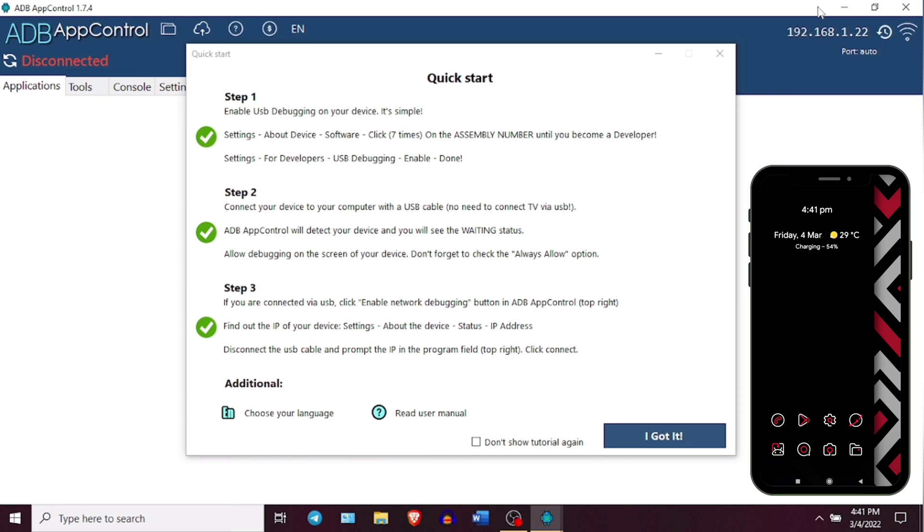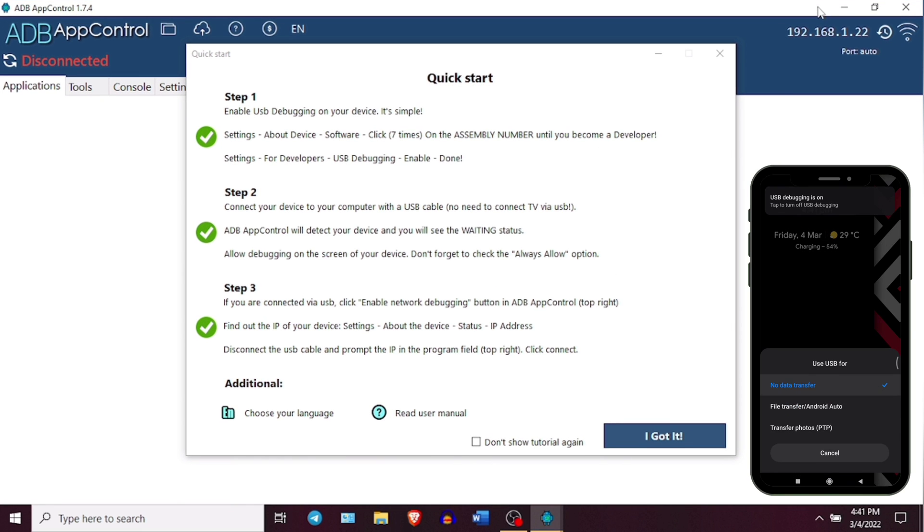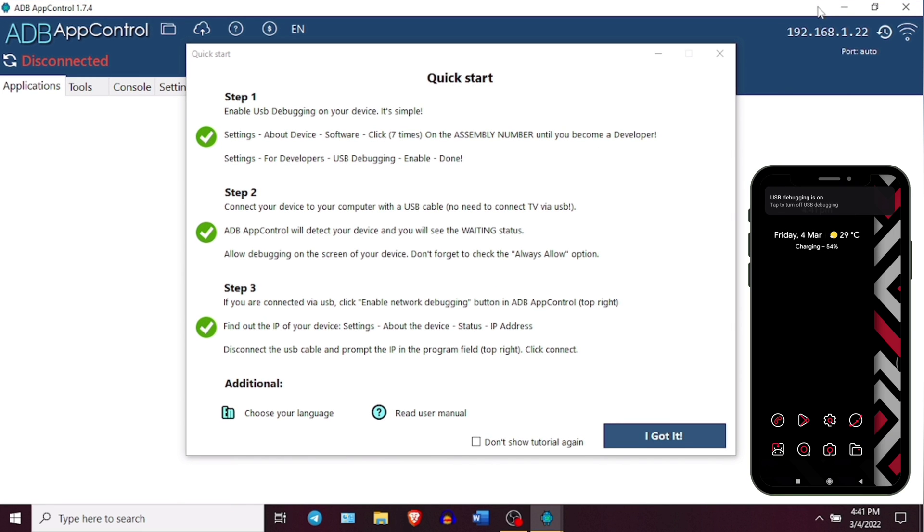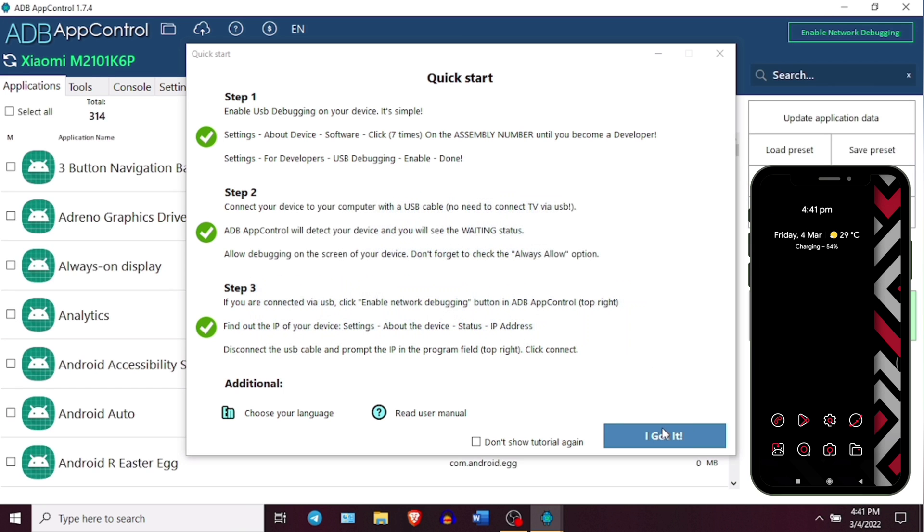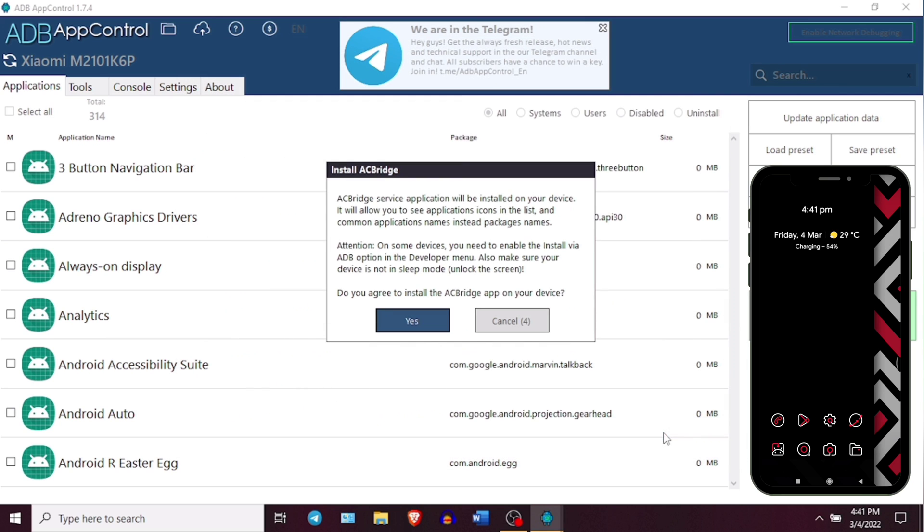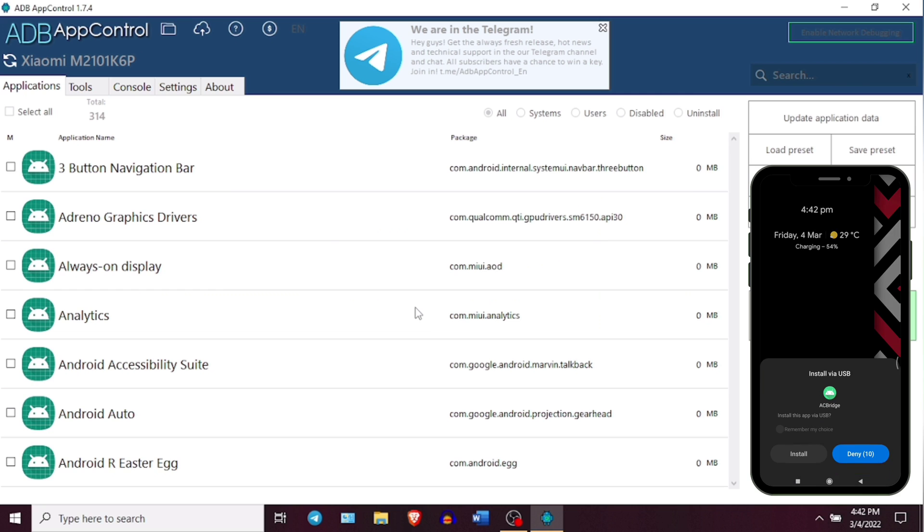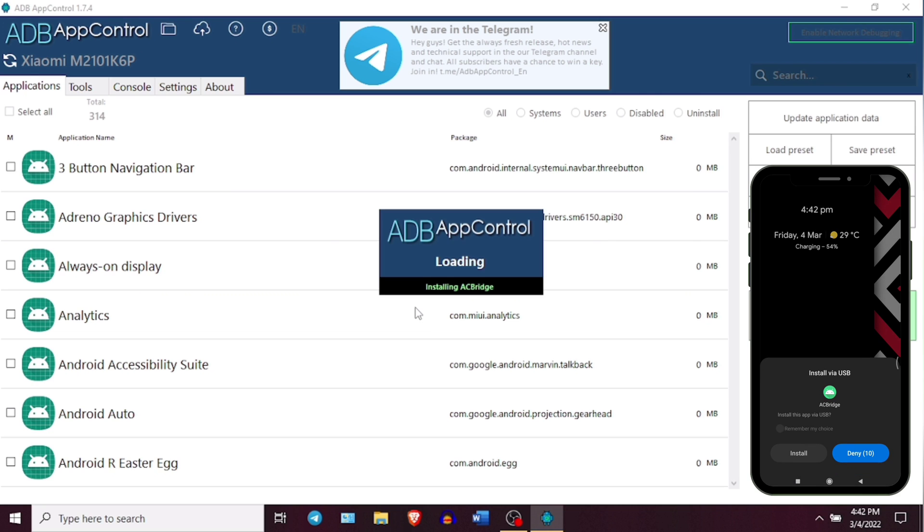You can go ahead and connect your phone to the PC. And you might get a popup in your phone about allowing USB debugging, so you have to allow that. After you allow USB debugging, you will see a popup will appear on your PC about installing an application known as AC Bridge which is required in this process. You can go ahead and click on Yes in your PC and you will also get a popup in your Android phone. So make sure to keep your phone unlocked and allow installing AC Bridge in your Android phone as well.